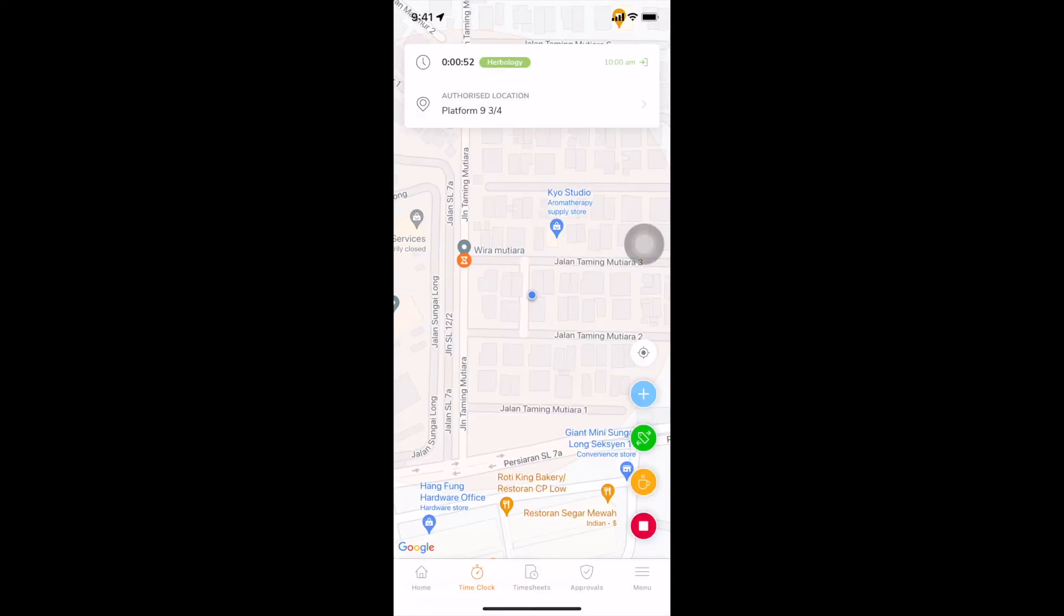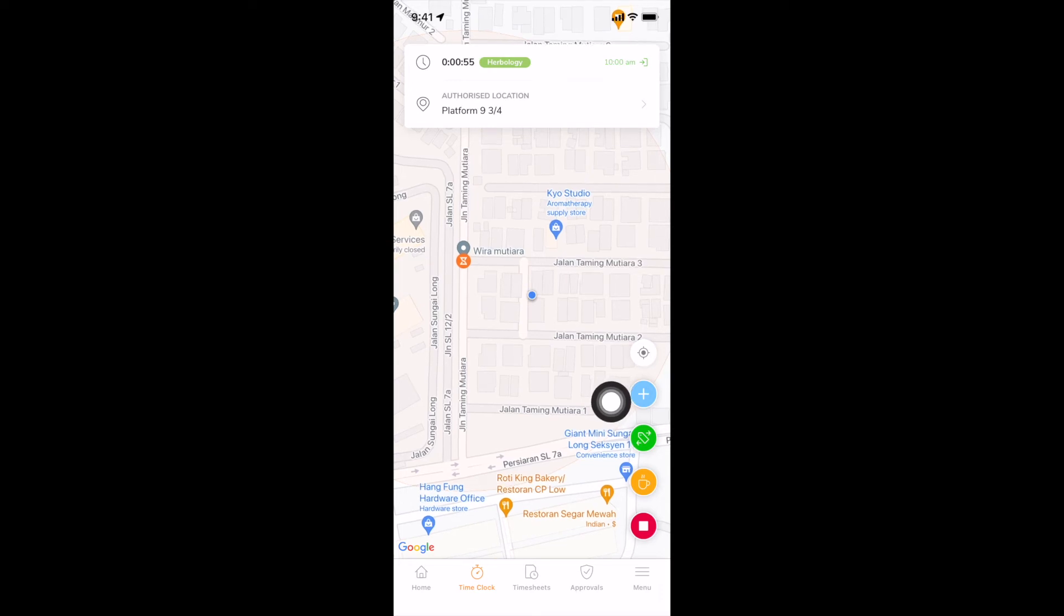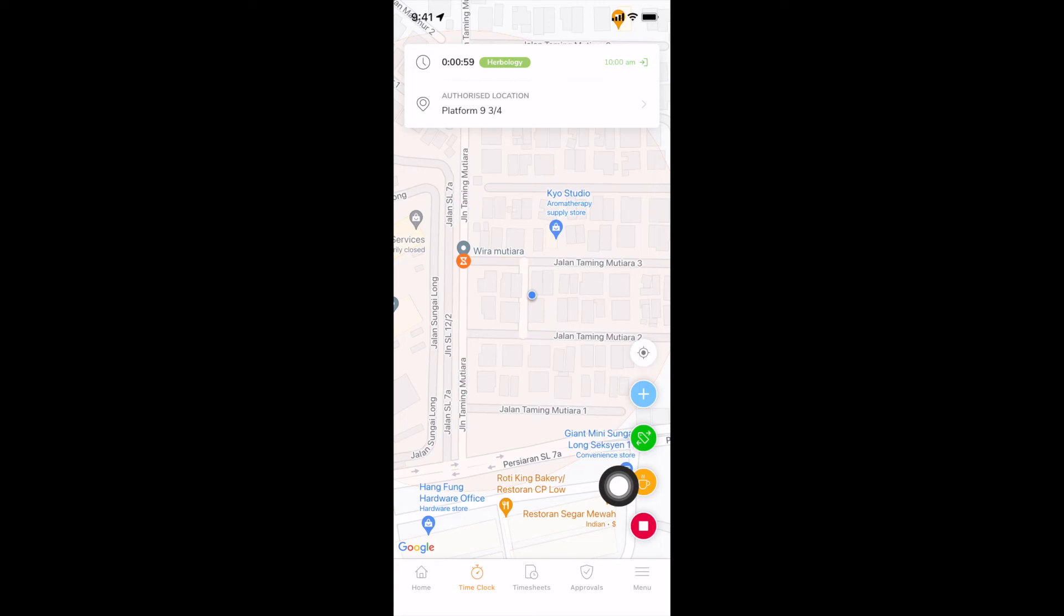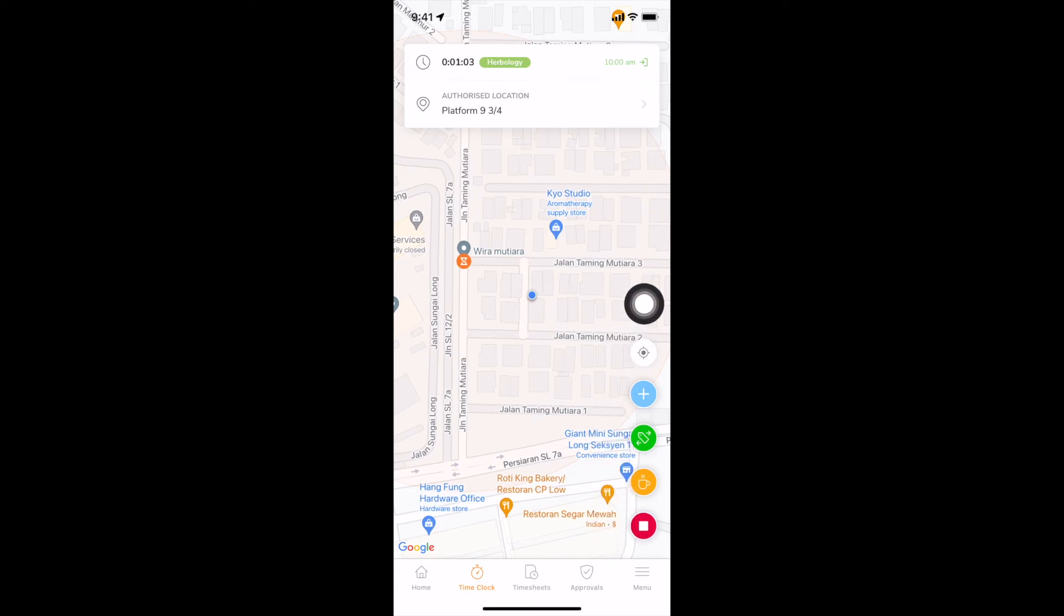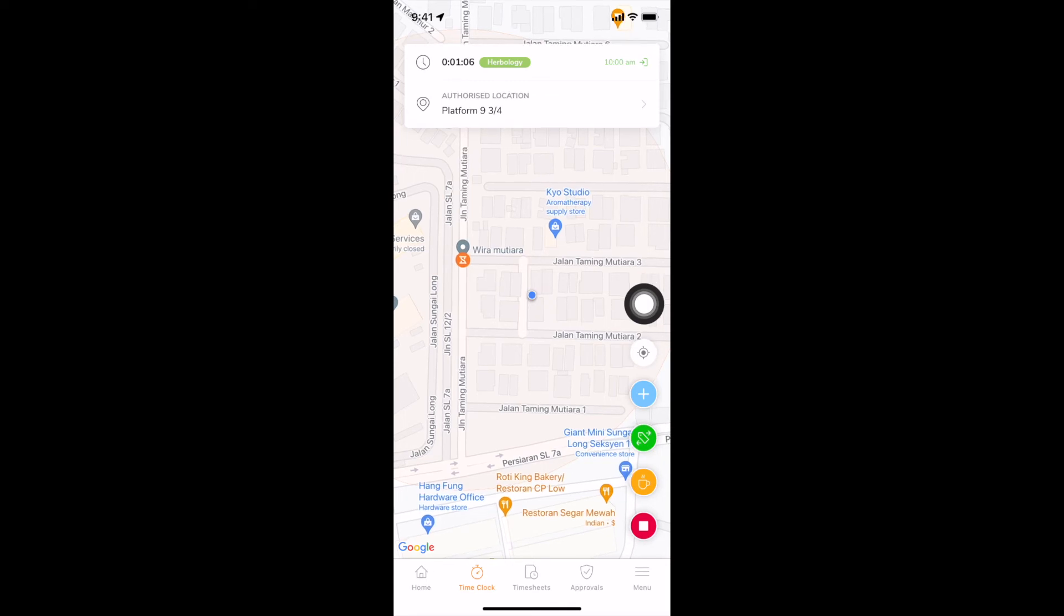You can also add hours manually if access has been granted to you. Switch to a different activity, start and end the break and clock out once you're done for the day. All data is synced online, so if you clock in via mobile, the web app will reflect that.